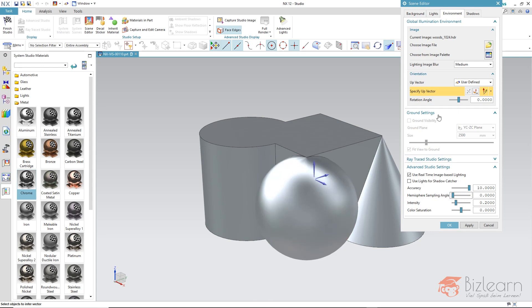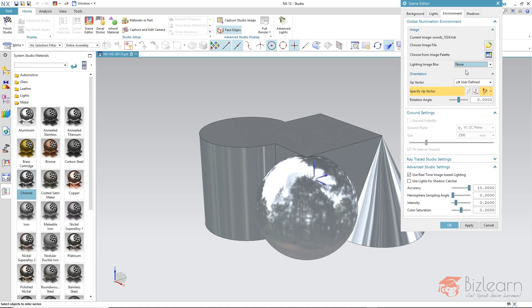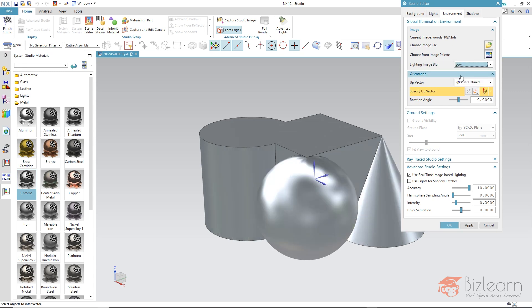Because up here below Lighting Image Blur the picture nevertheless is washed out. This is set to medium. And if you set this to none then your environment image will be displayed completely. And you can now set this to low, then it's just a little washed out, or just wash it out a little more as you desire.